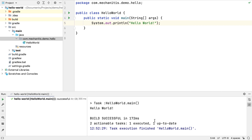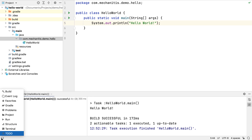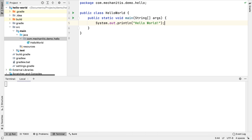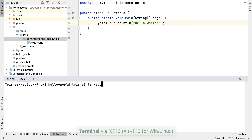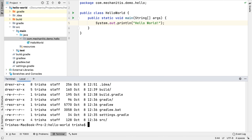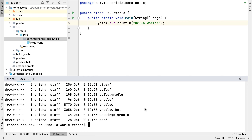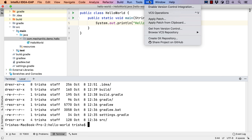This project is not currently set up with any source control, which we can see in IntelliJ IDEA because there's no option for opening a git window, and if we go to the terminal we can see there's no .git folder in the project. We can use IntelliJ IDEA to share this project on GitHub by going to the VCS menu and selecting Share Project on GitHub.